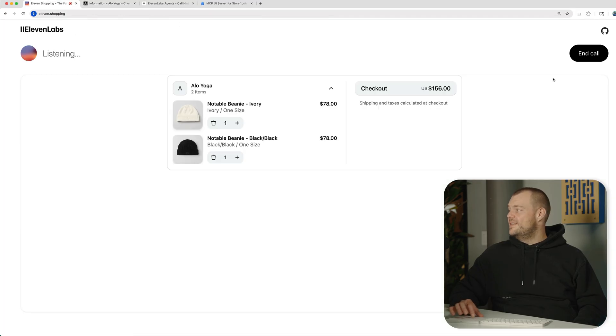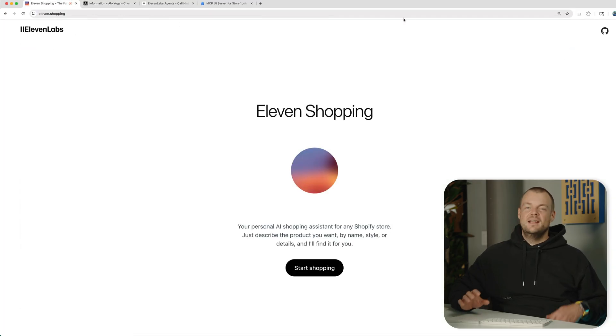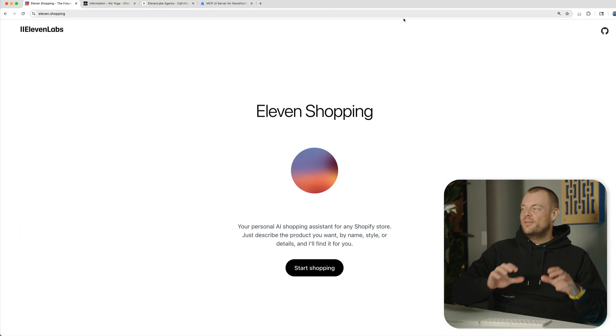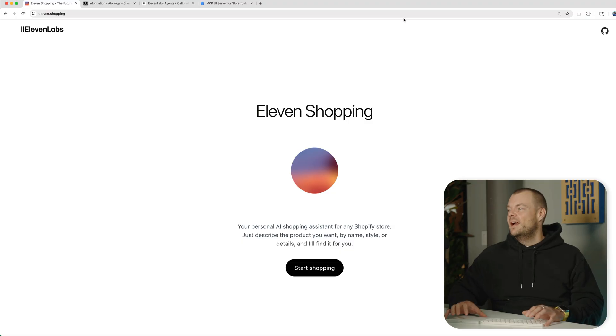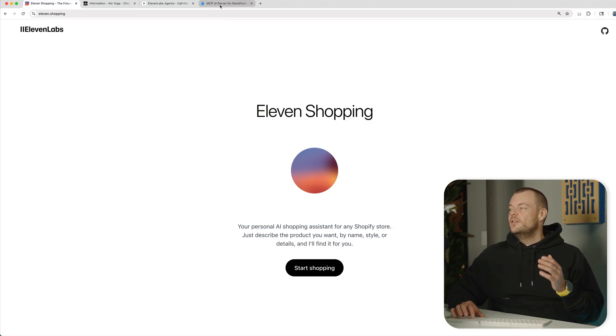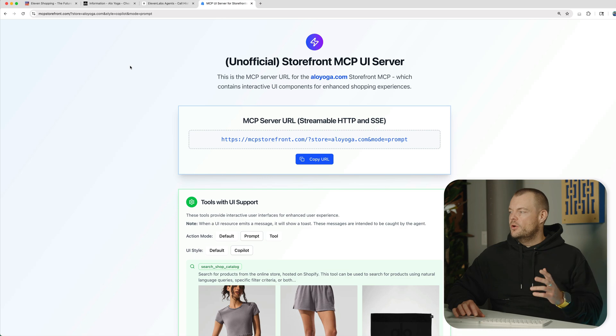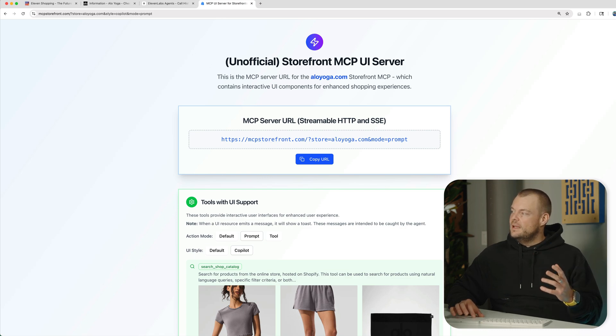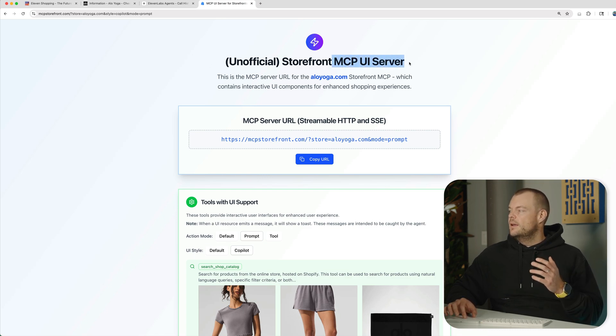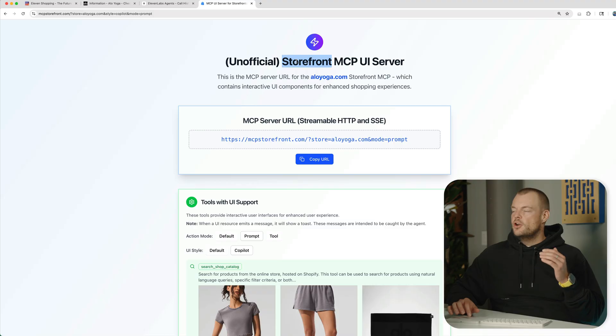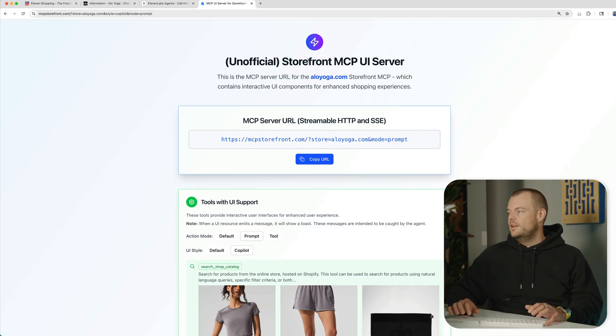So, this is pretty cool and there's a bunch of things happening under the hood. This is powered by the model context protocol and more specifically, the MCP UI server for the Shopify storefront MCP.